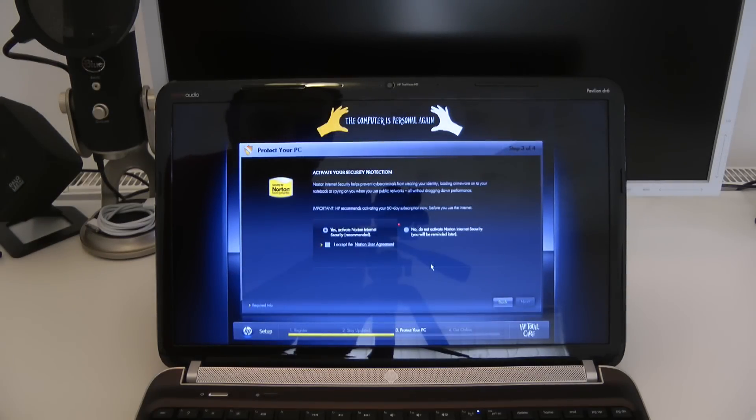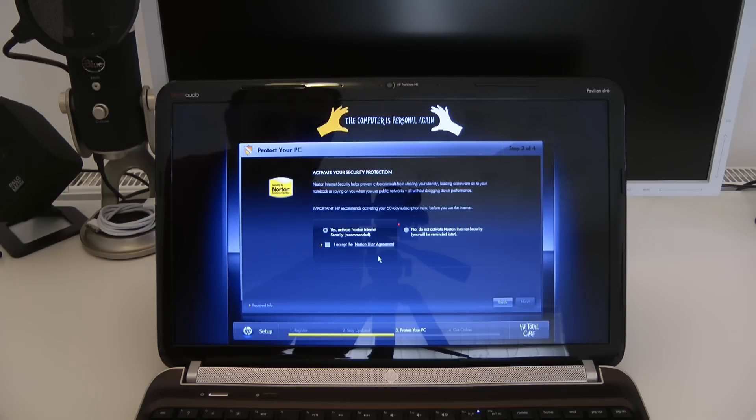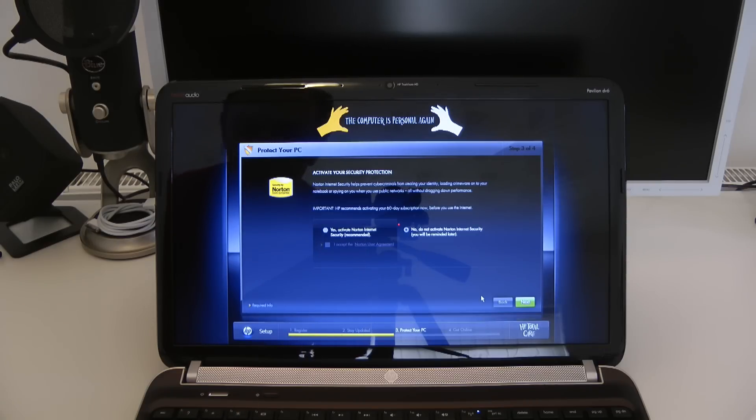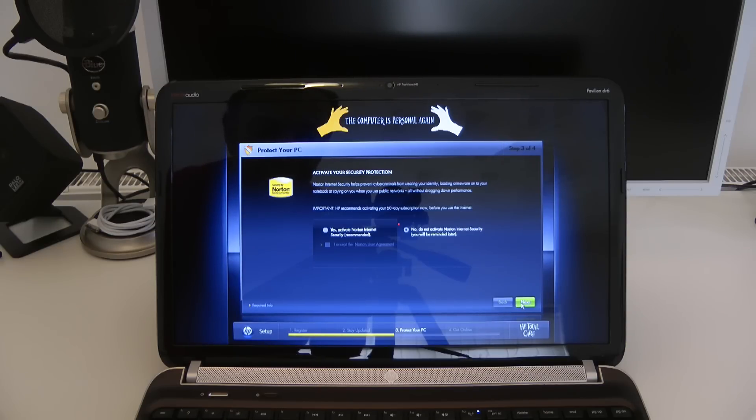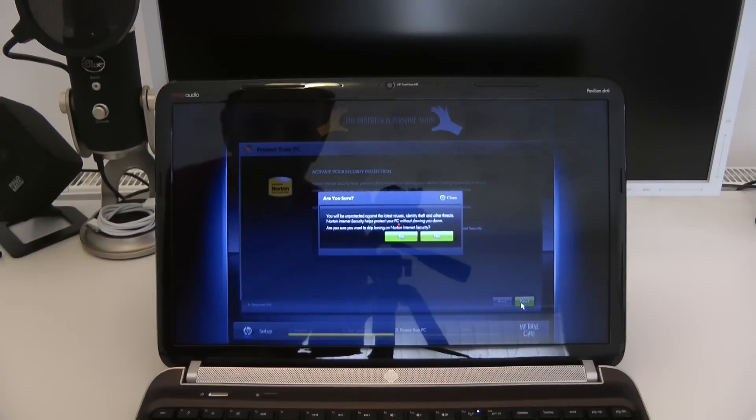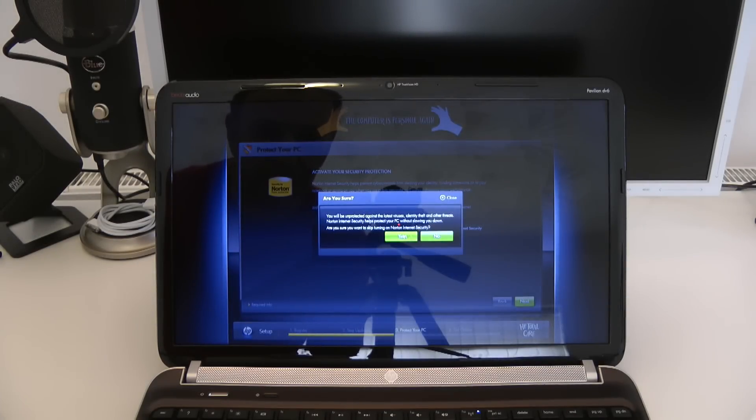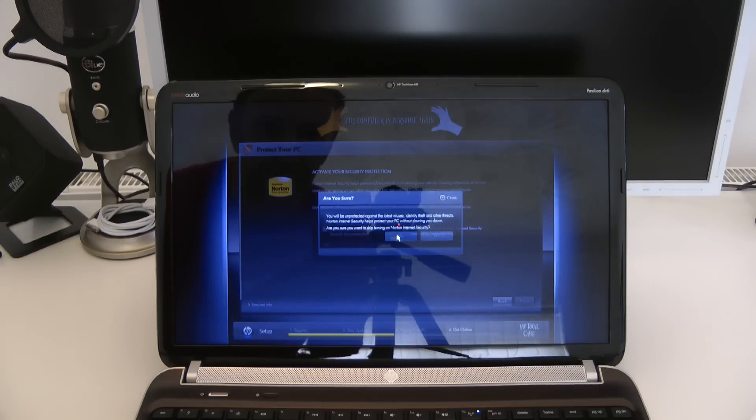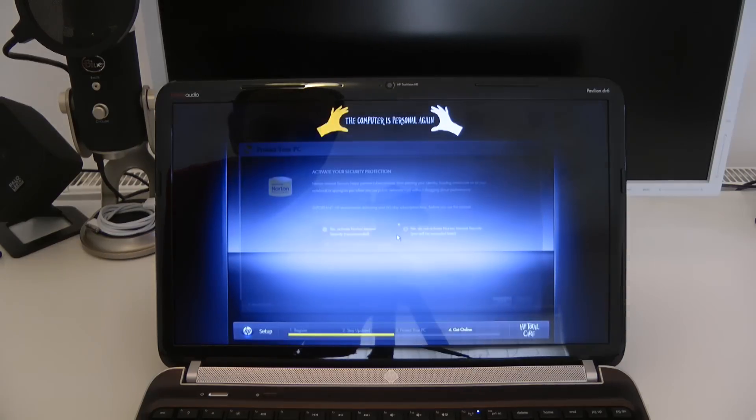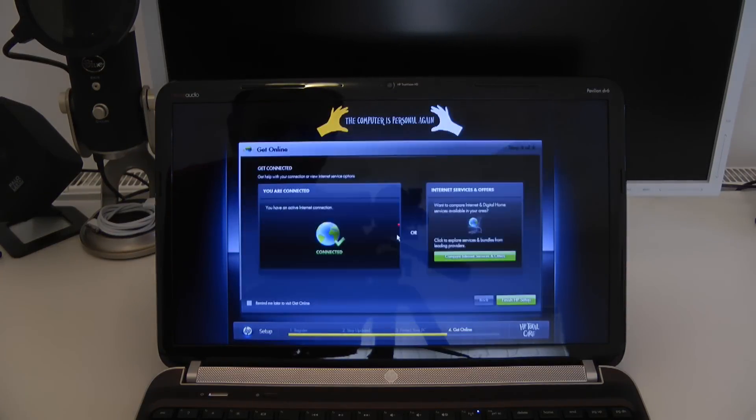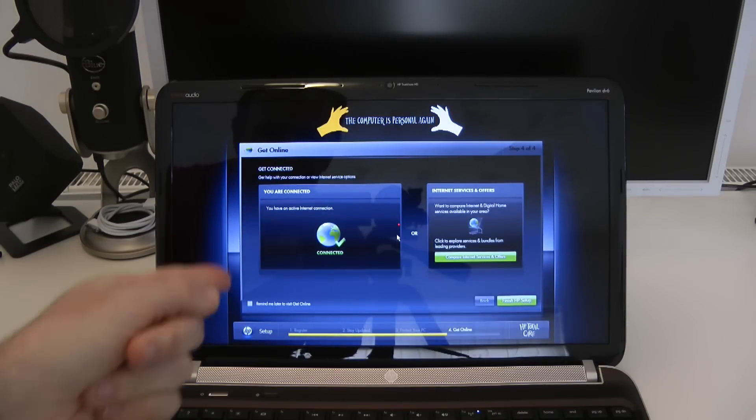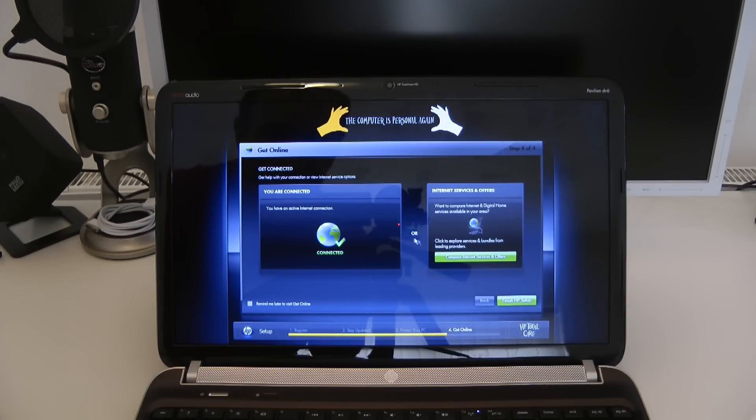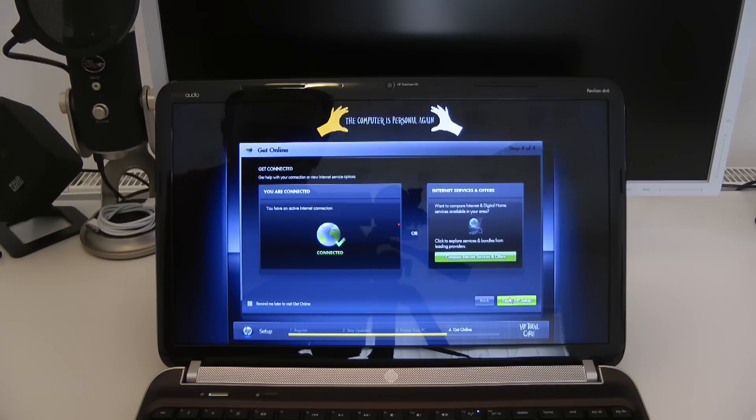It's asking do I want to activate Norton internet security? Well I know enough to say no to that because I'm going to use something like AVG antivirus, just a free antivirus thing which I'll install every now and again and run it. But I don't visit any really dodgy websites so I'm absolutely sure I don't want to install Norton. And then we're on the last one. It's saying I am connected to the internet so I can get online. So I'm going to say finish setup.